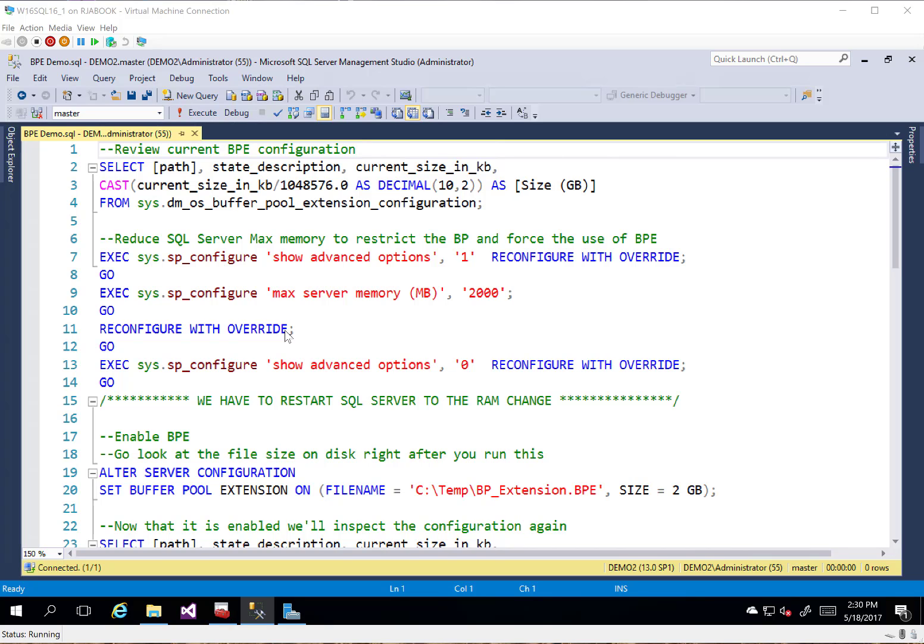What this does is it allows me to take an SSD drive, extend the Buffer Pool onto the SSD drive, that way it can have a larger Buffer Pool at a faster speed. Of course, the SSD drive is not as fast as the actual memory itself, but it allows us to cache a little bit more than what we used to be able to do.